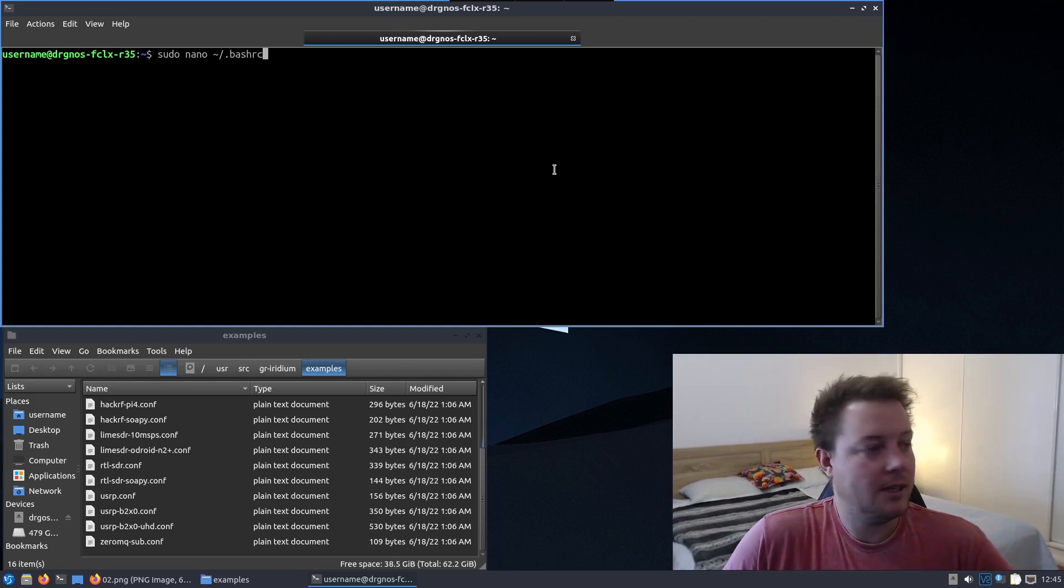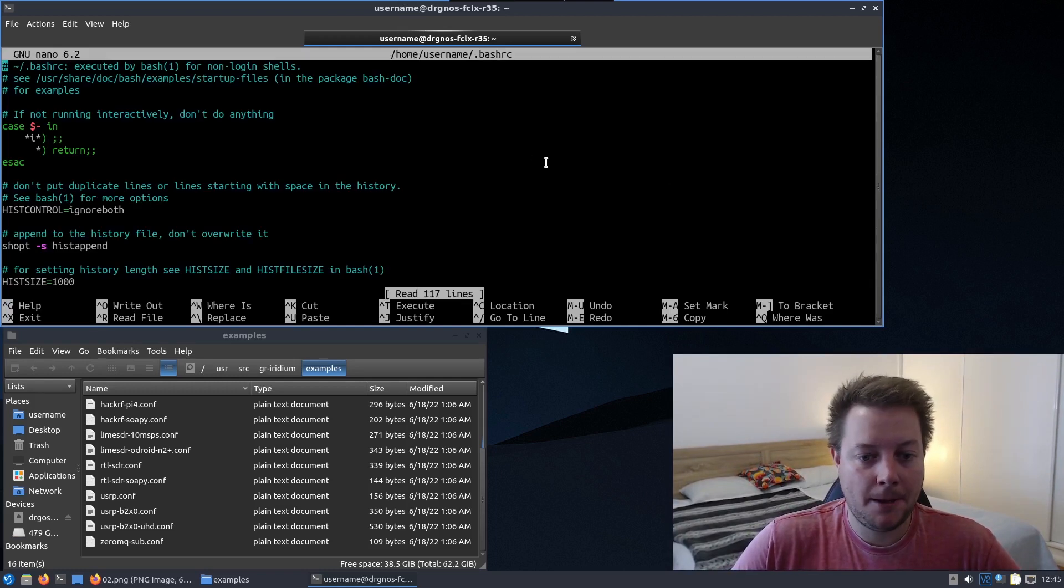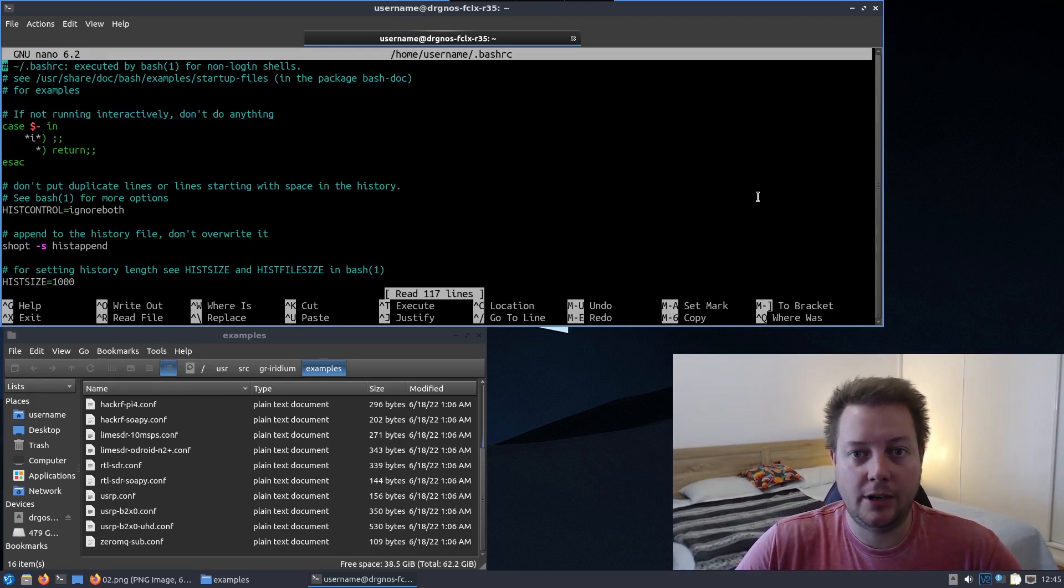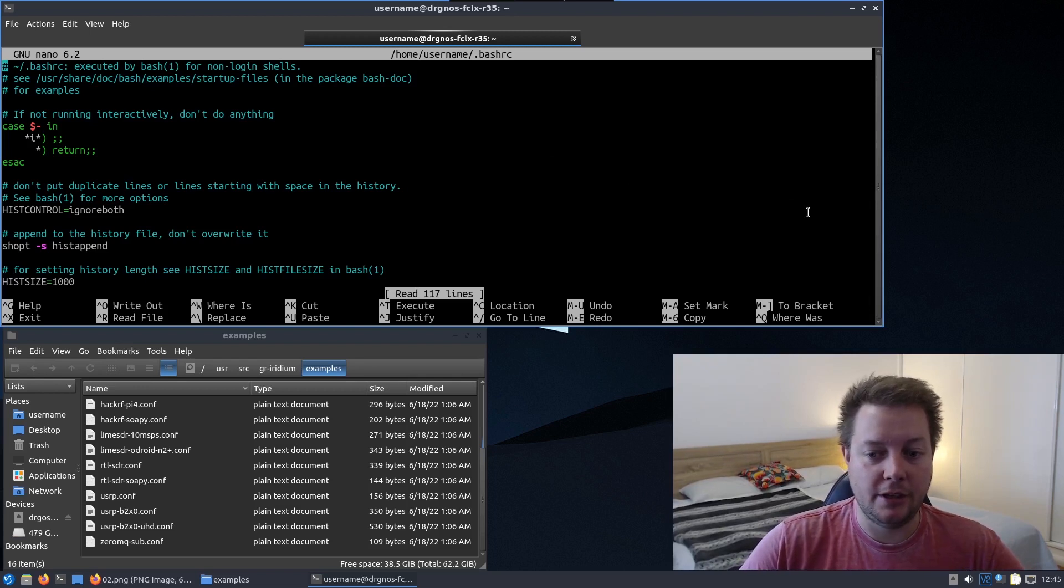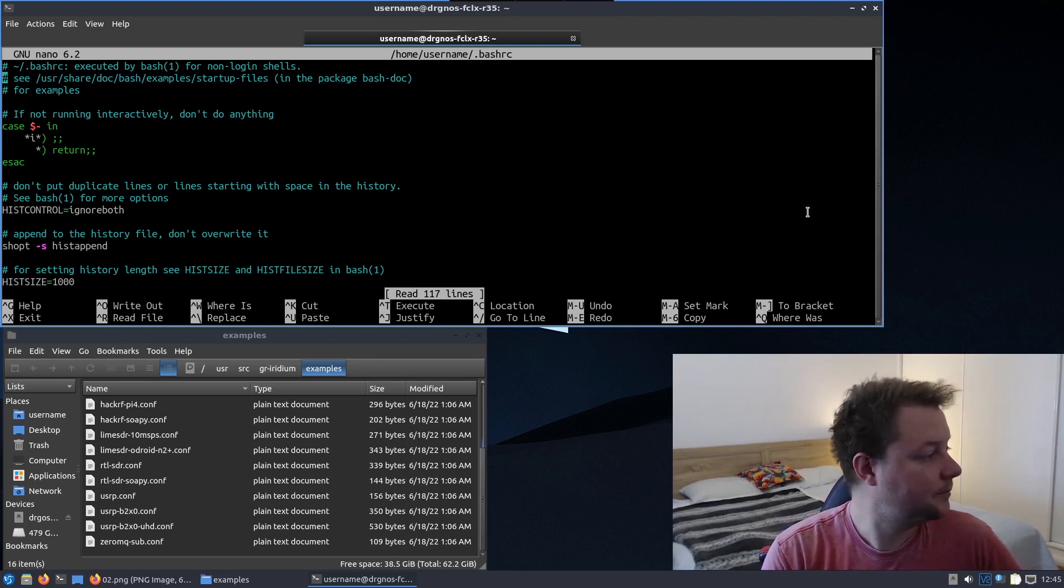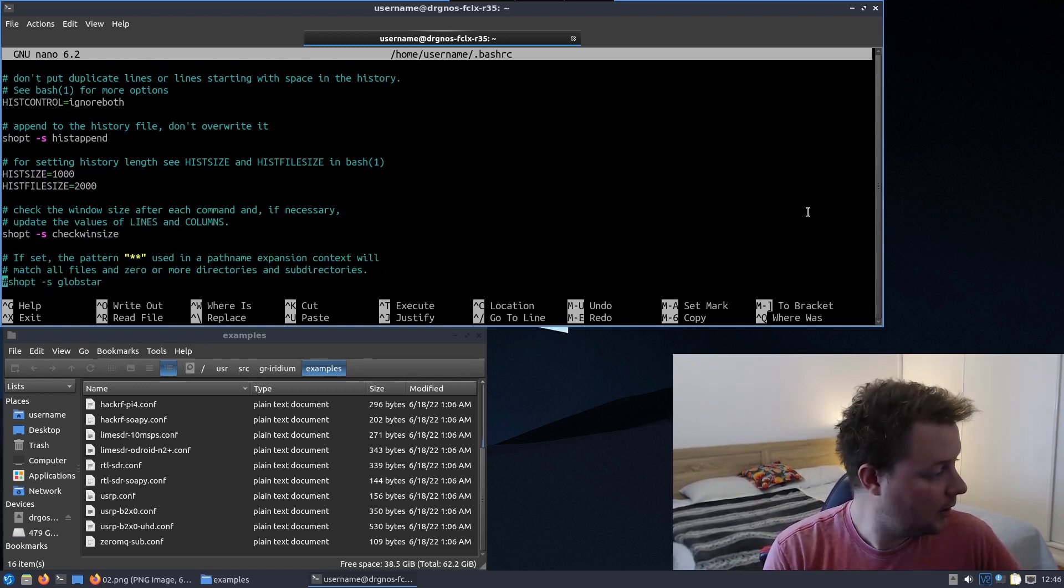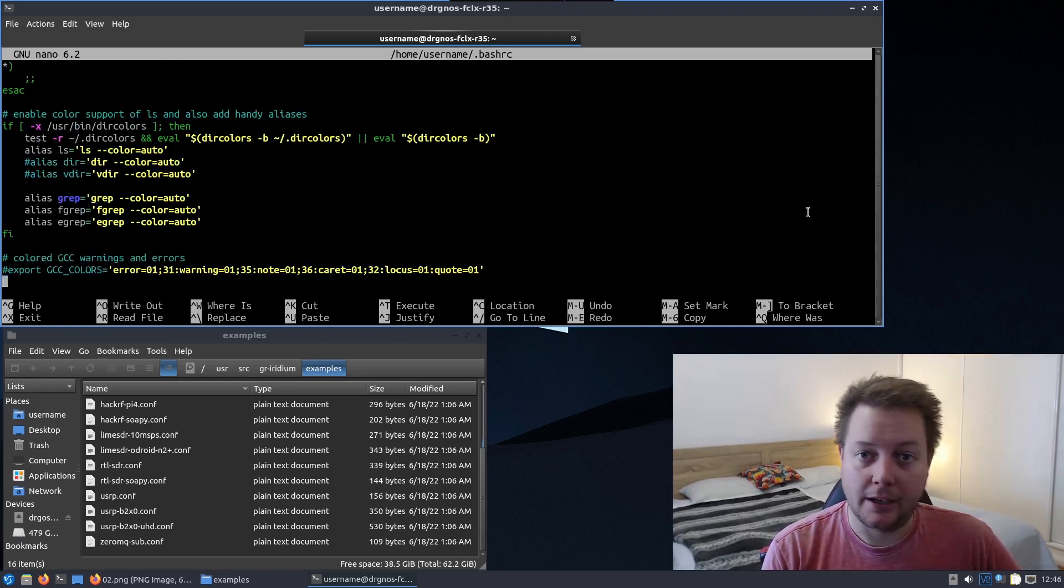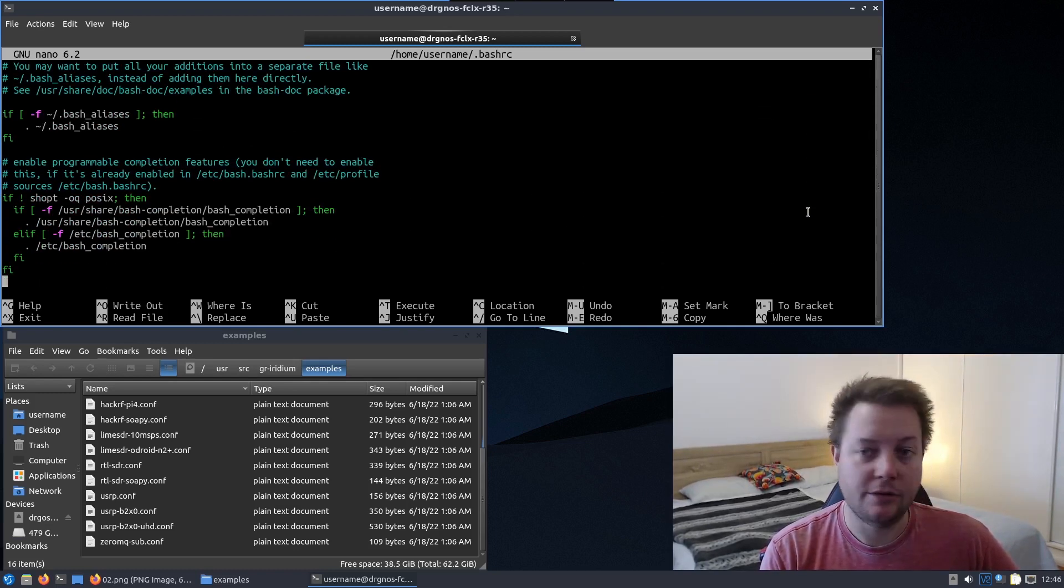So I'll just hit enter on that and this will open a text editor inside our terminal window once again and we need to navigate to the very bottom of the file. So I'll just press down the down key on my keyboard and we'll go right to the end of the document.